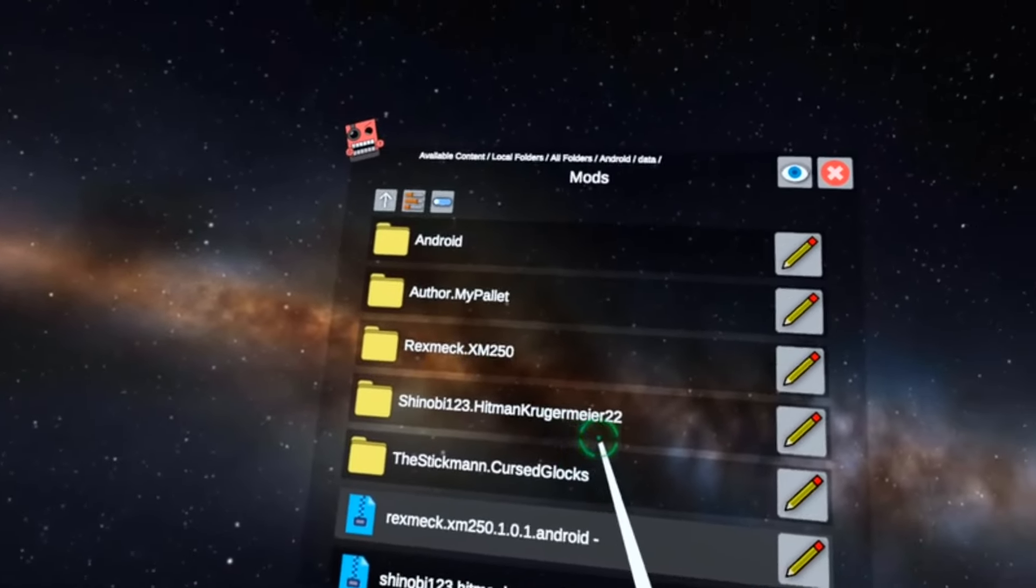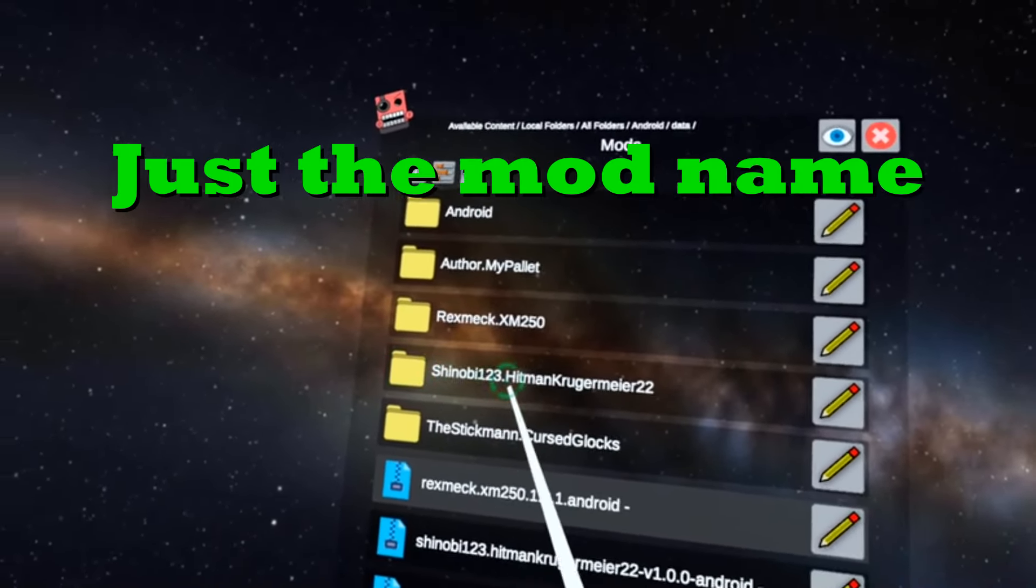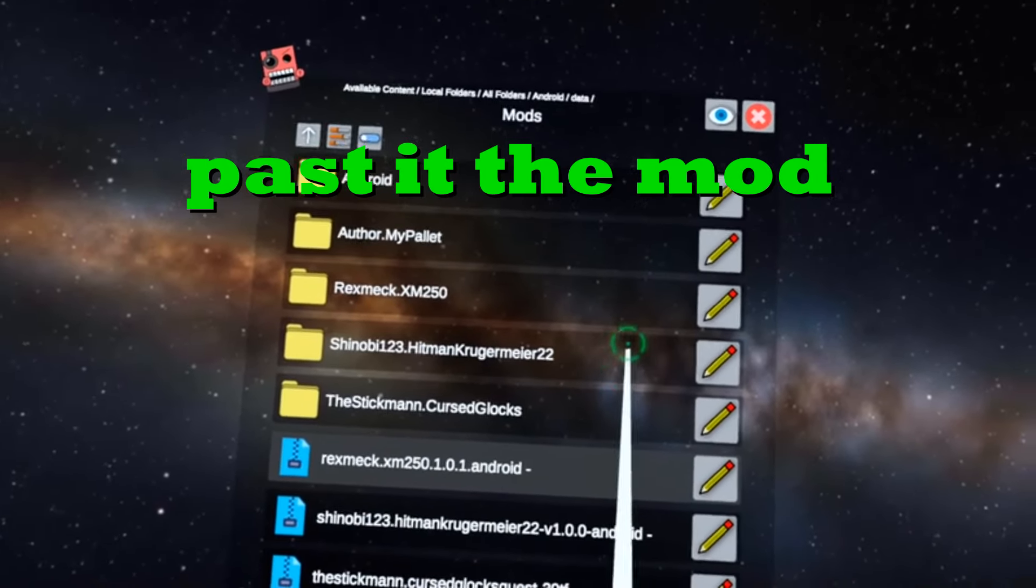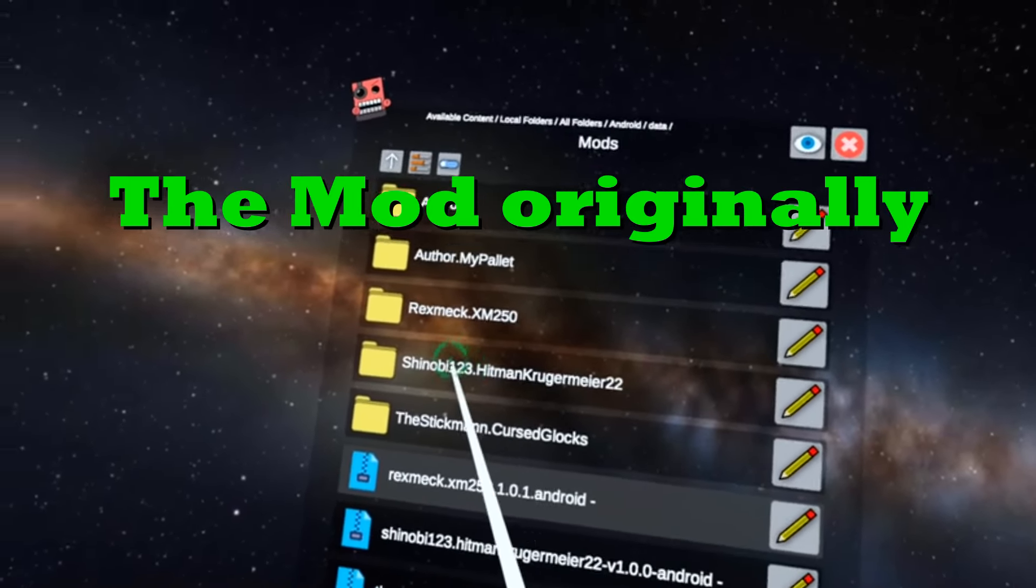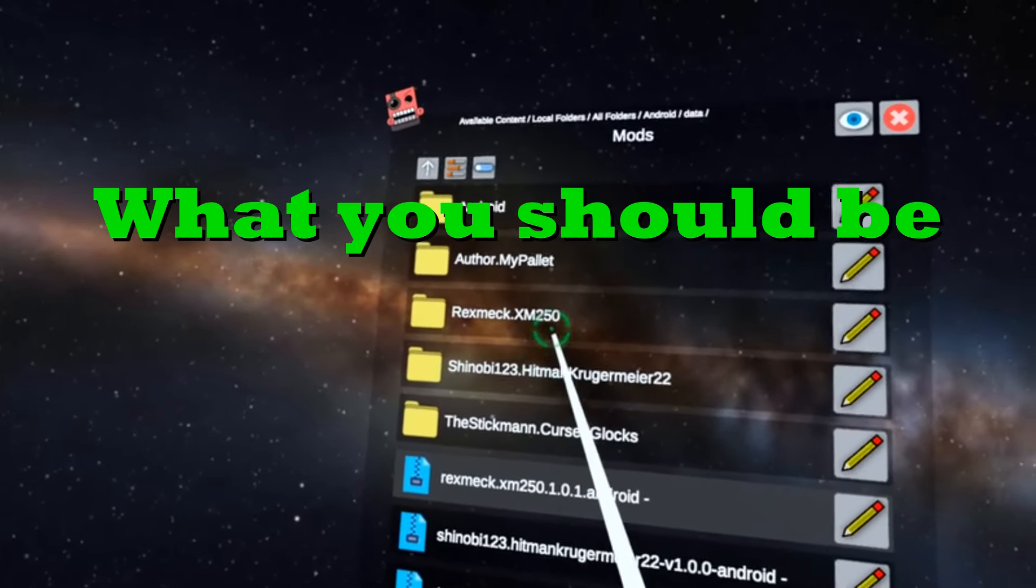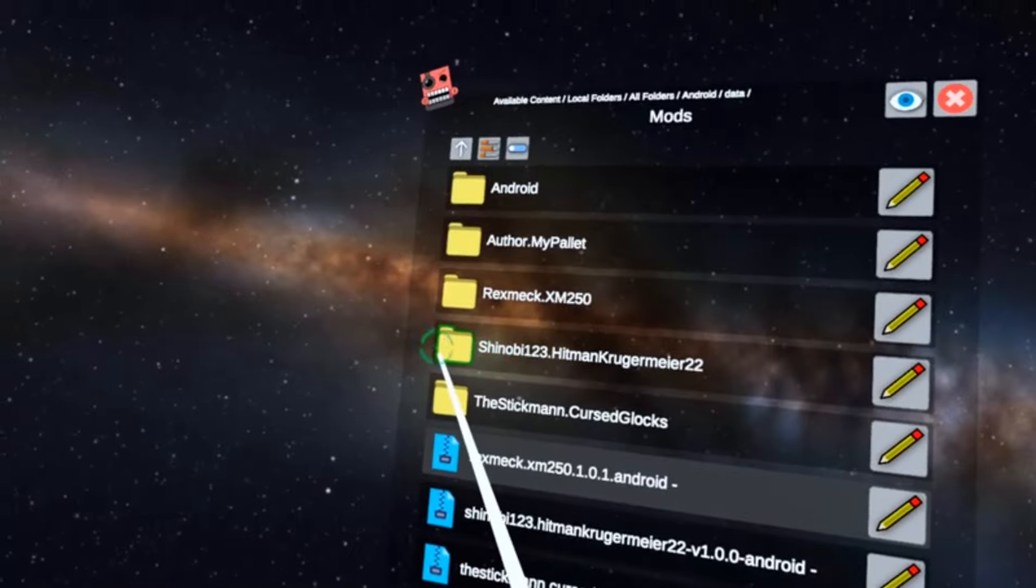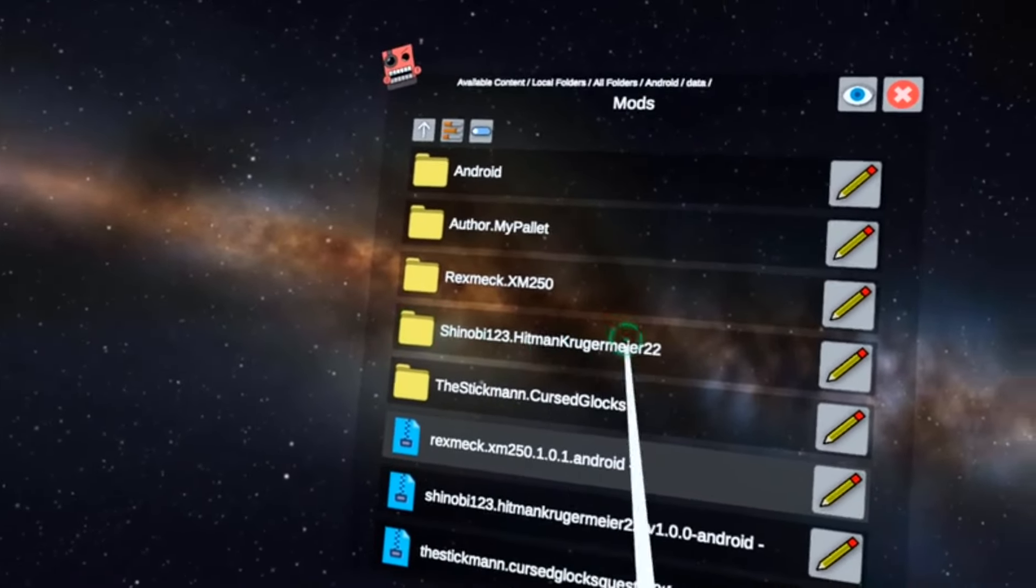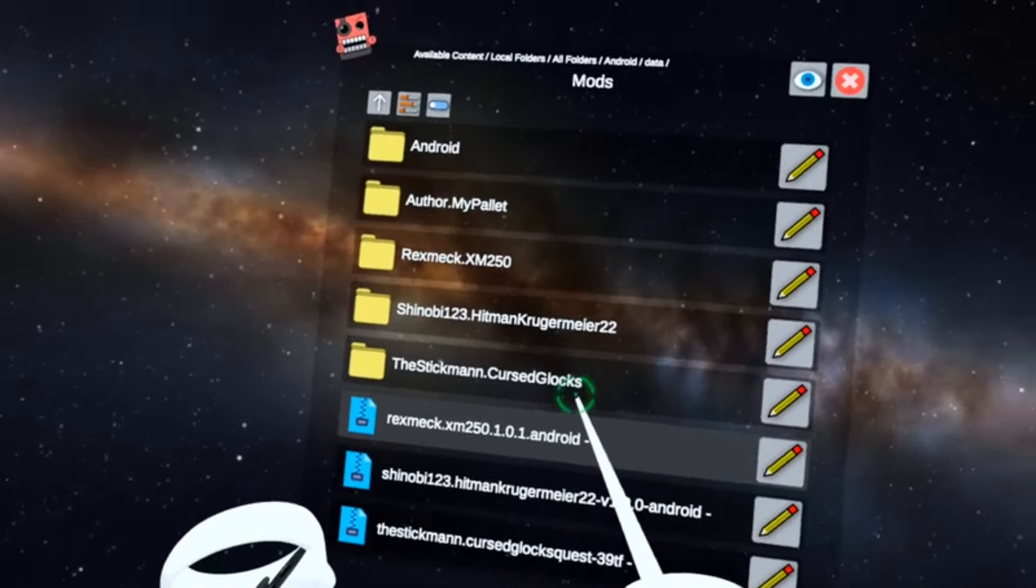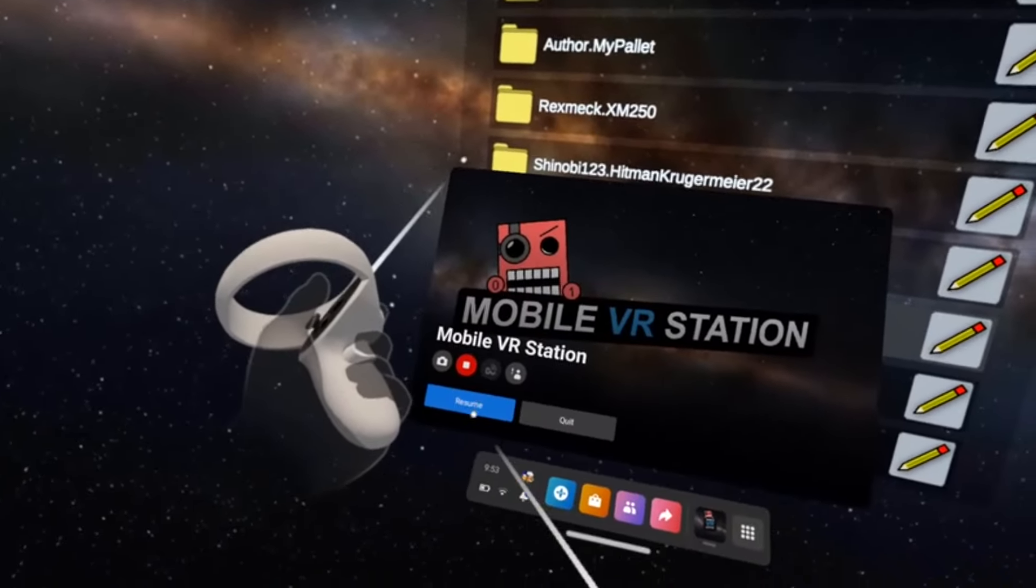And here it is right here. You'll get a folder with just the mod name. If there is Android or numbers past it that did not come with the name of the mod originally, it may not work. However, what you should be expecting to get is just the folder itself. The moment that the mod is built in as a folder like this, that means the mod is downloaded. Now you guys can exit Mobile VR Station.